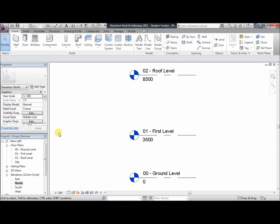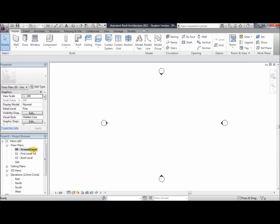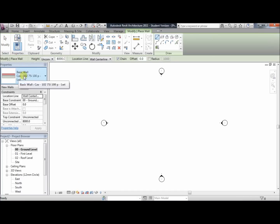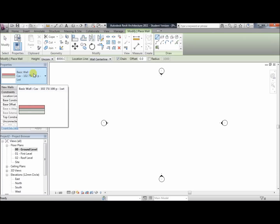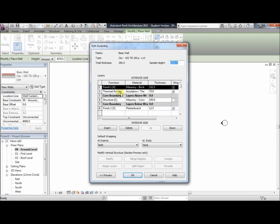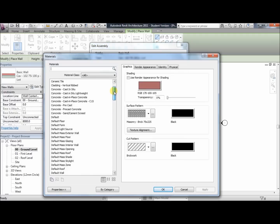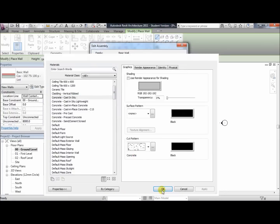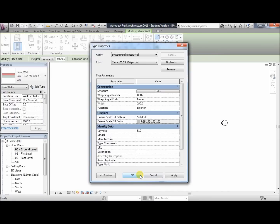Now we've created the levels, we can go on to the model itself. We go into the ground level floor plan, click on wall — this is the basic wall. We're going to edit the materials: click edit type, in the structure click edit, and we'll change the finish material from masonry brick to concrete cast in situ by clicking these three dots. Find concrete cast in situ, click OK, OK again, and OK a third time.